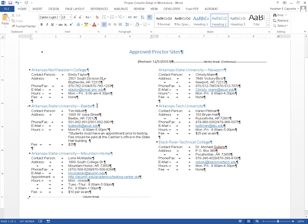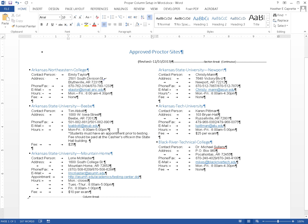[Heading level two] Arkansas State University Beebe. Contact Person: Tim Abbott. Address: 1000 W Iowa Street, TB Bar 72012. Phone/Fax: 501-882-8812 / 501-882-8901. Email: link babbitt@asub.edu. Hours: Mon-Fri: 8 a.m. - 5 p.m. **Students must have an appointment prior to testing. Fee should be paid at the cashier's office in the State Hall building. Fee: $25.